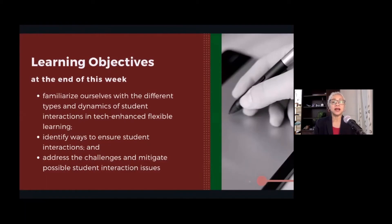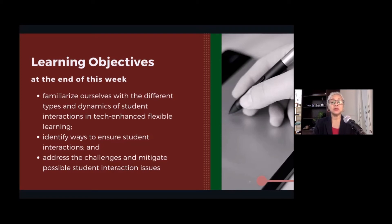At the end of this week, we should be able to familiarize ourselves with the different types and dynamics of student interaction in technology-enhanced flexible learning, identify ways to ensure student interactions, and address the challenges and mitigate possible student interaction issues.